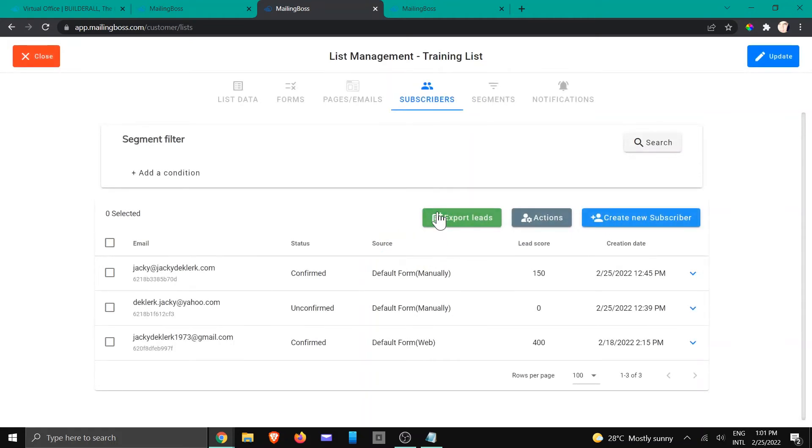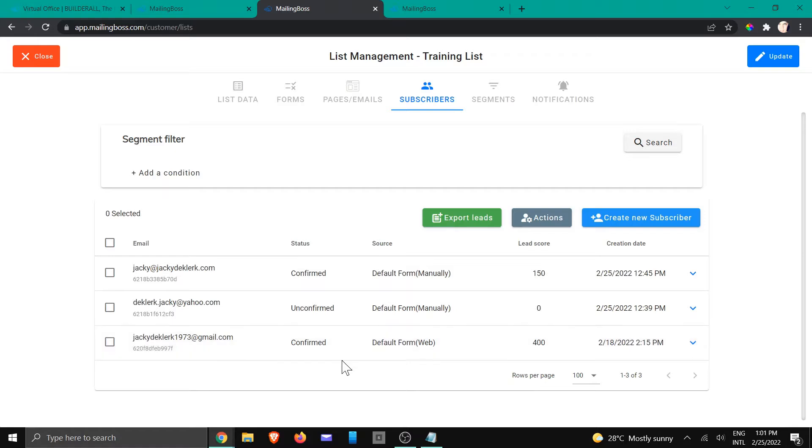It's going to open up like this and you can see we've got three subscribers, one is unconfirmed and then two is confirmed.